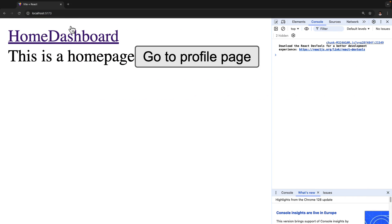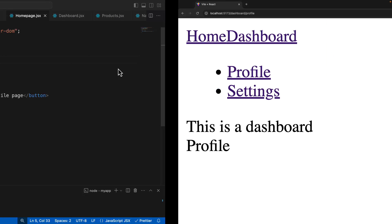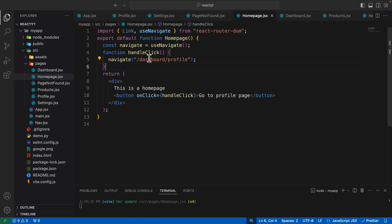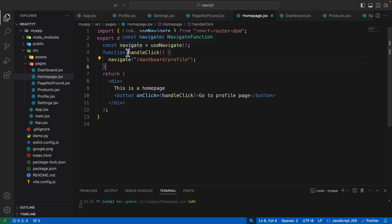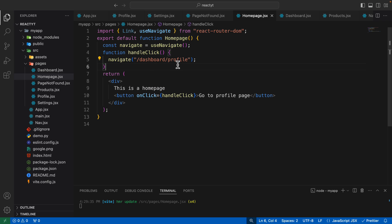Now let's go back to the home page and click on "Go to Profile Page". As you can see, it actually took us to /dashboard/profile, because we said when the button click happens, navigate to that particular path.